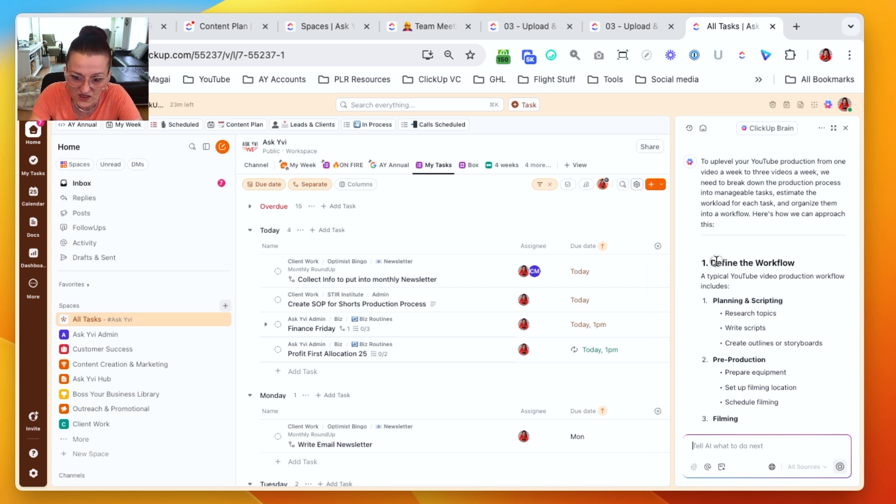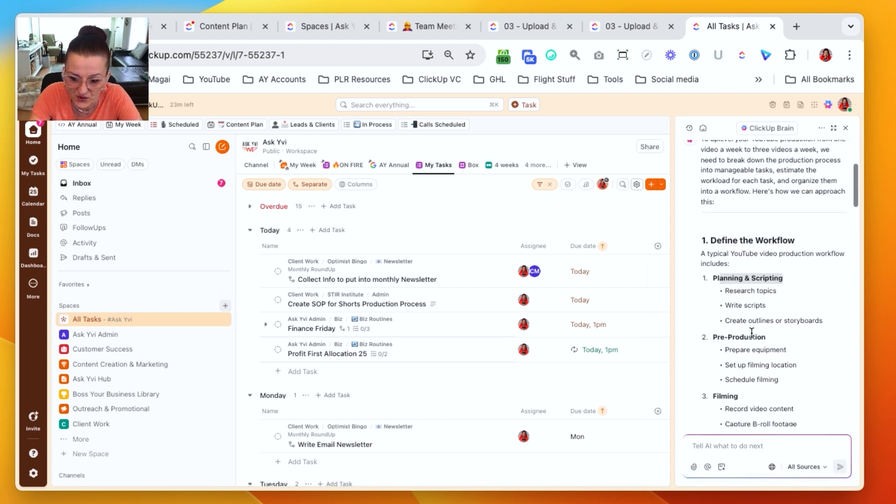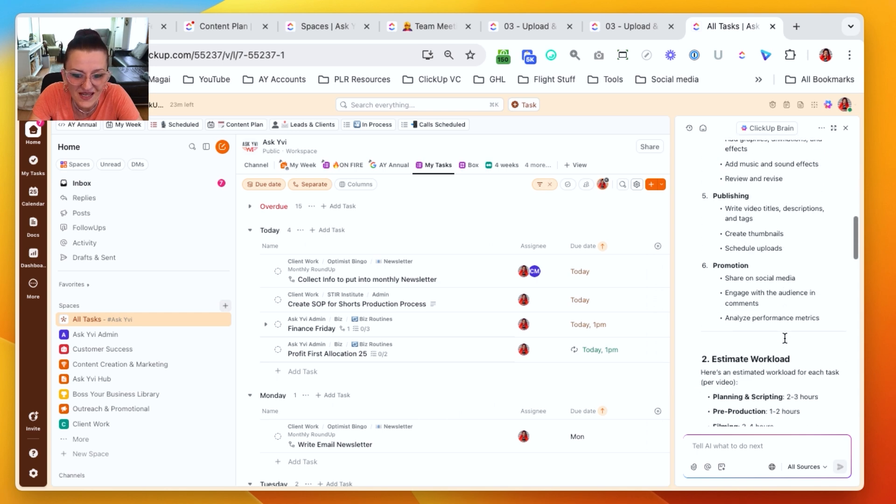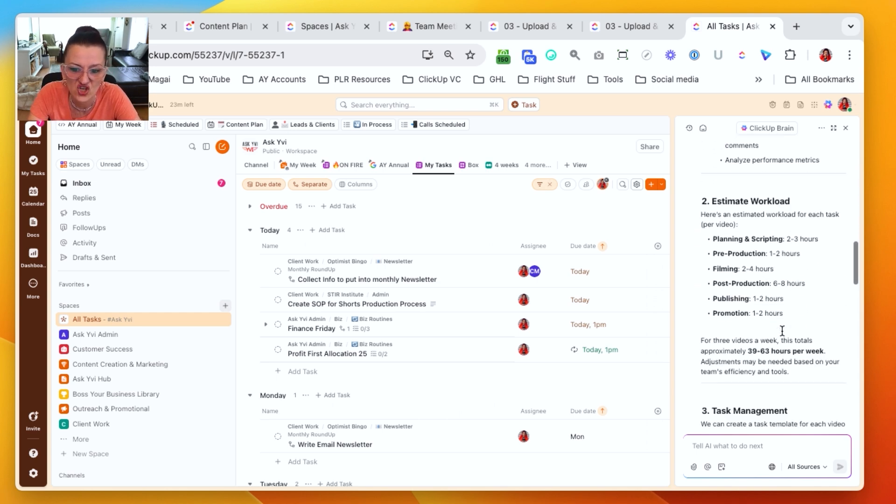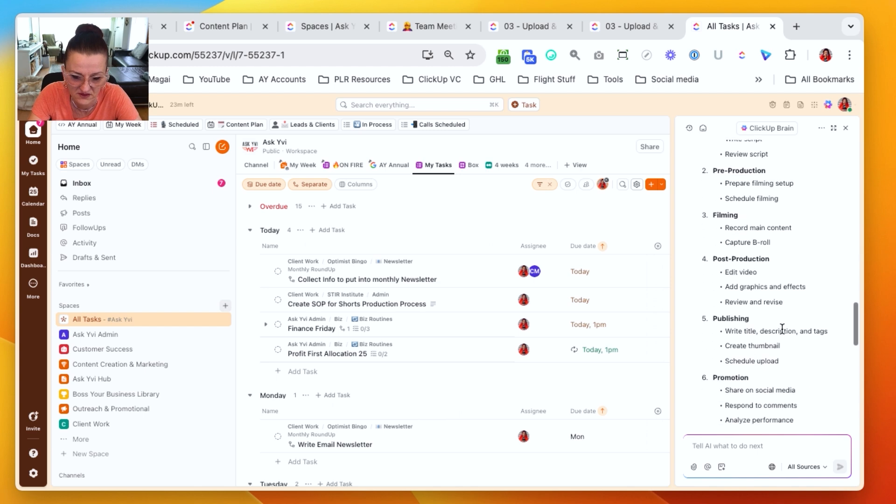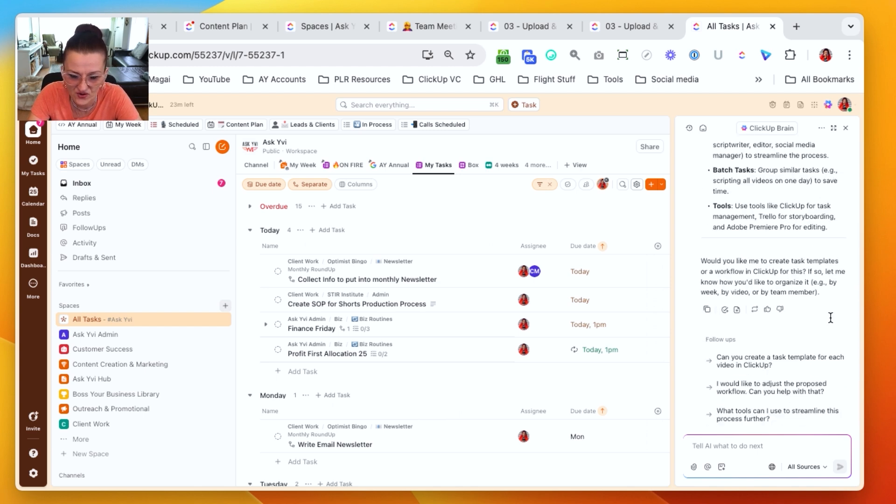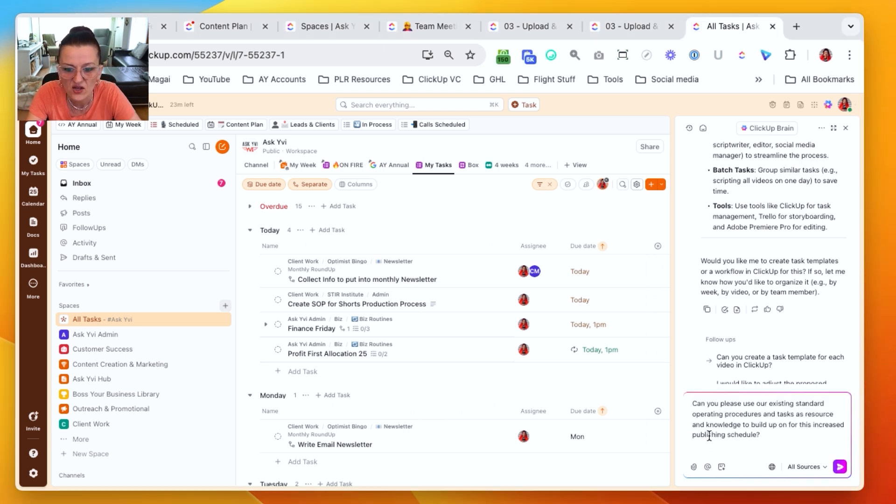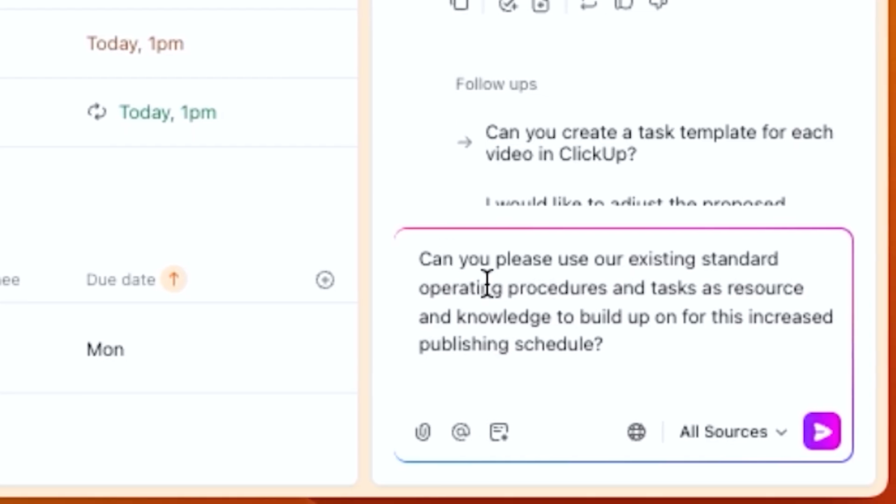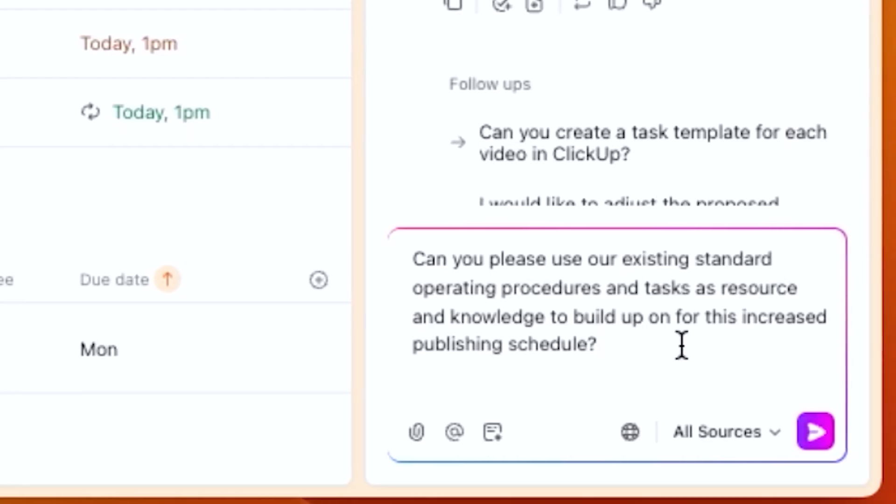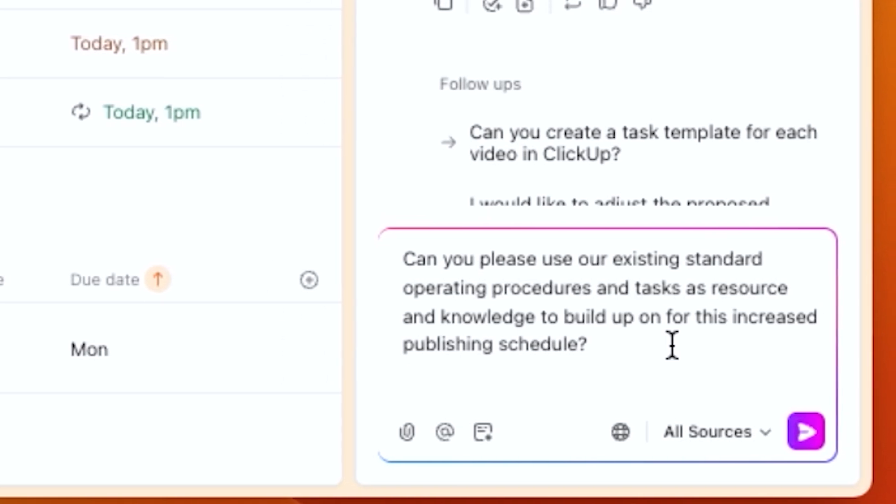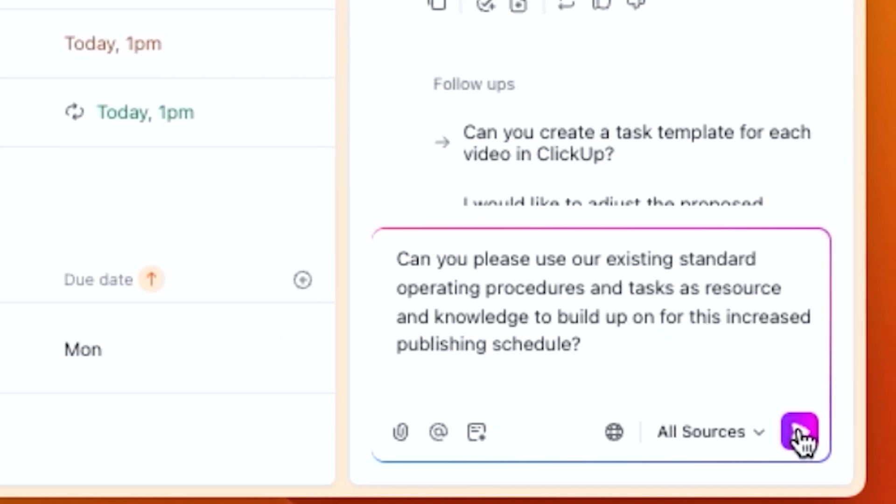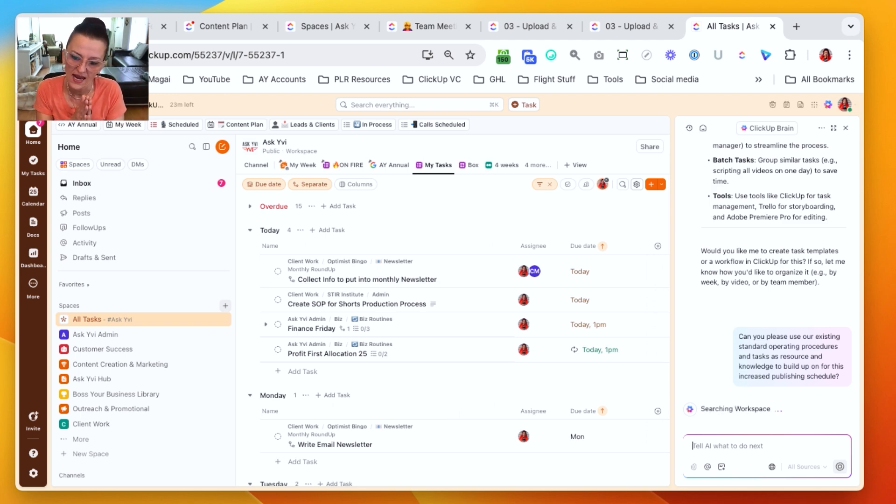So we need to define the workflow by planning scripts, pre-production, film. So it gave me some fairly generic information. I'm like, okay, cool. So you researched what needs to get done. However, I actually want this based on what we are already doing. So I follow up and I say, can you please use our existing standard operating procedures and tasks as resource and knowledge to build up for this increased publishing schedule?